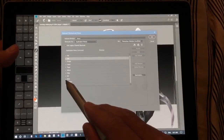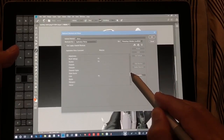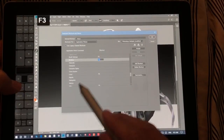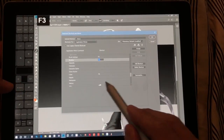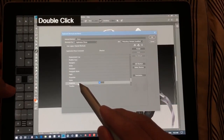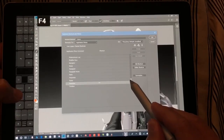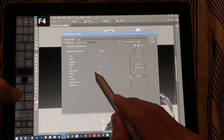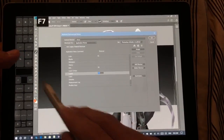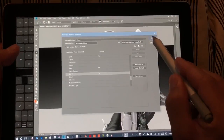Then go down to Window and scroll way down until you see Brushes and Channels. Select Brushes and tap the Brushes button to assign it. Then go to Swatches and tap the Swatch button. Layers should by default be set to F7, but if not, go ahead and press that button. That should cover all the shortcuts.